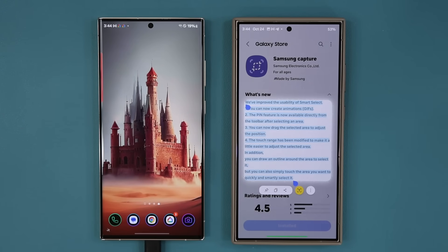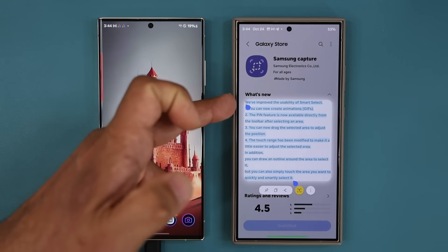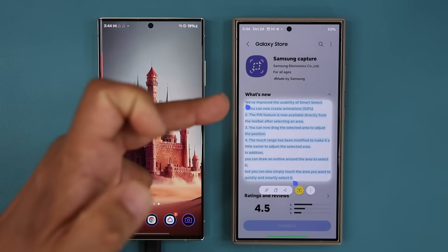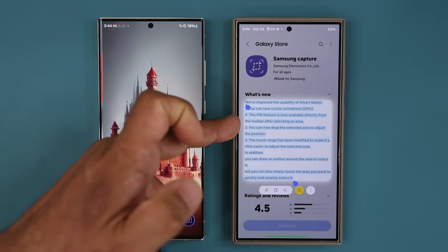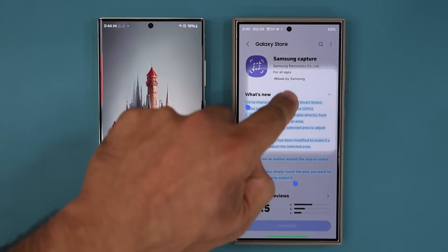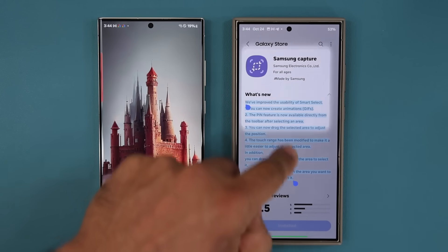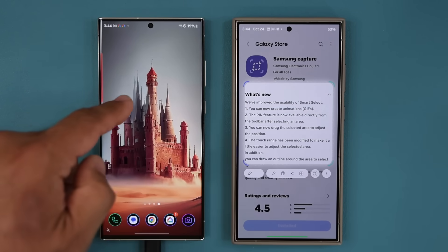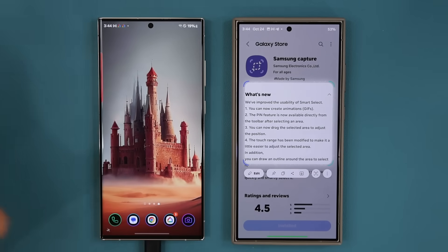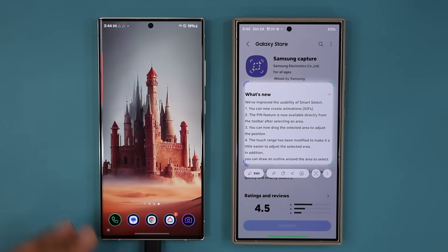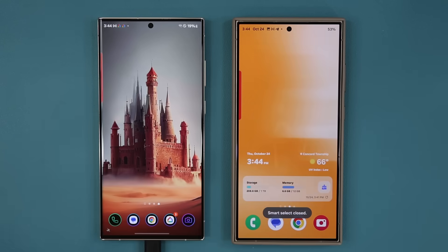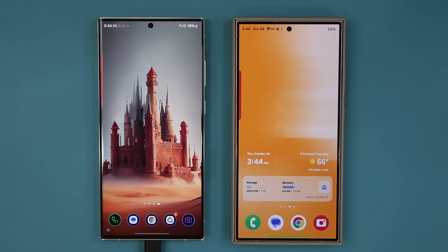So fantastic, guys — the GIF maker is back, the pin feature is now one touch, and you can drag the selection anywhere you want instead of it reactivating the whole thing from the beginning. Any questions, comments, or concerns, drop them down below. Have a fantastic day.